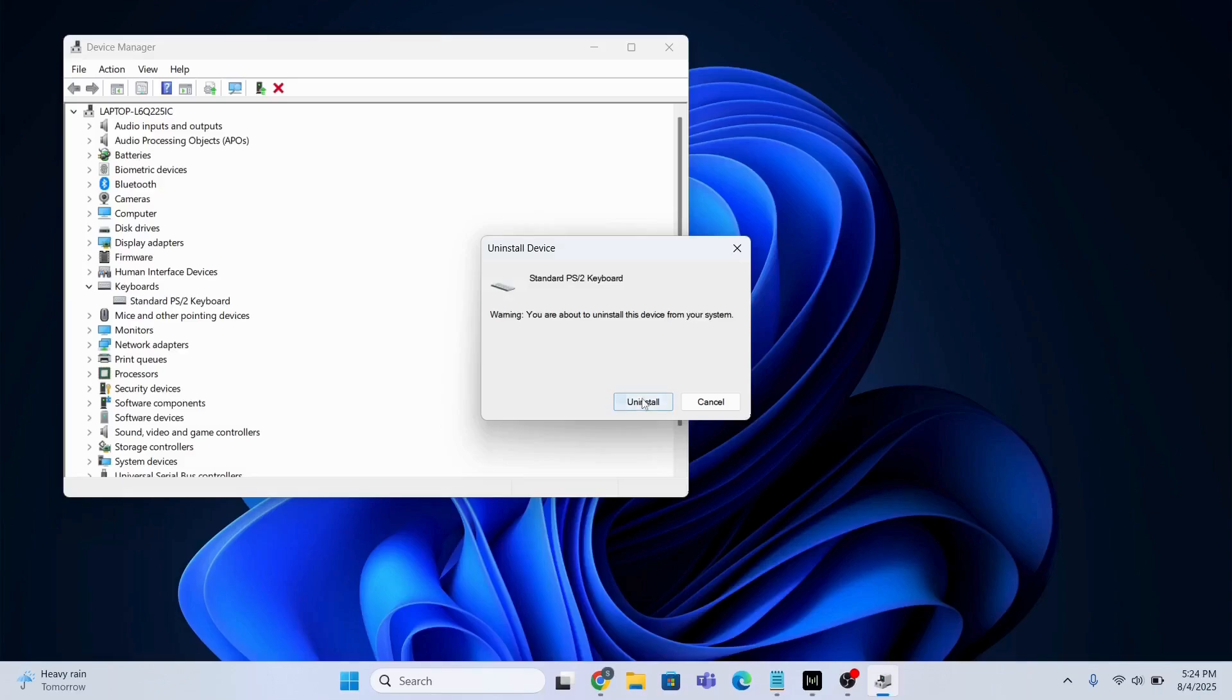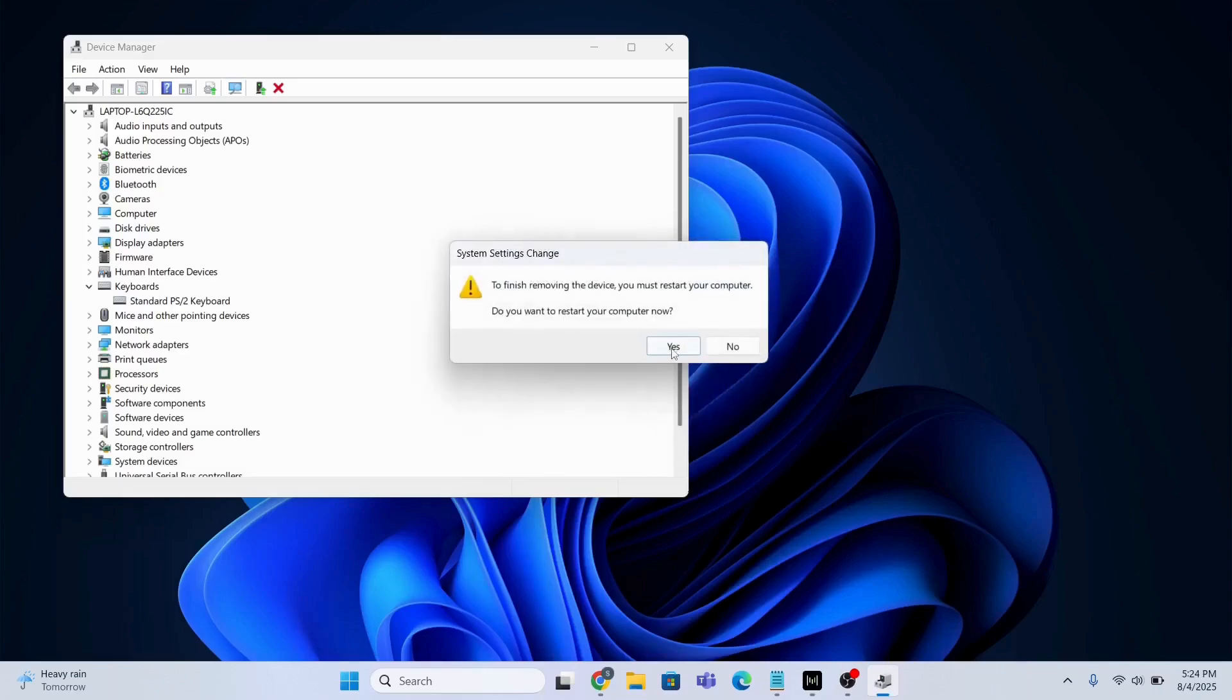Uninstall. Do you want to restart the computer? Yes, I want to restart the computer. So see you after the restart.